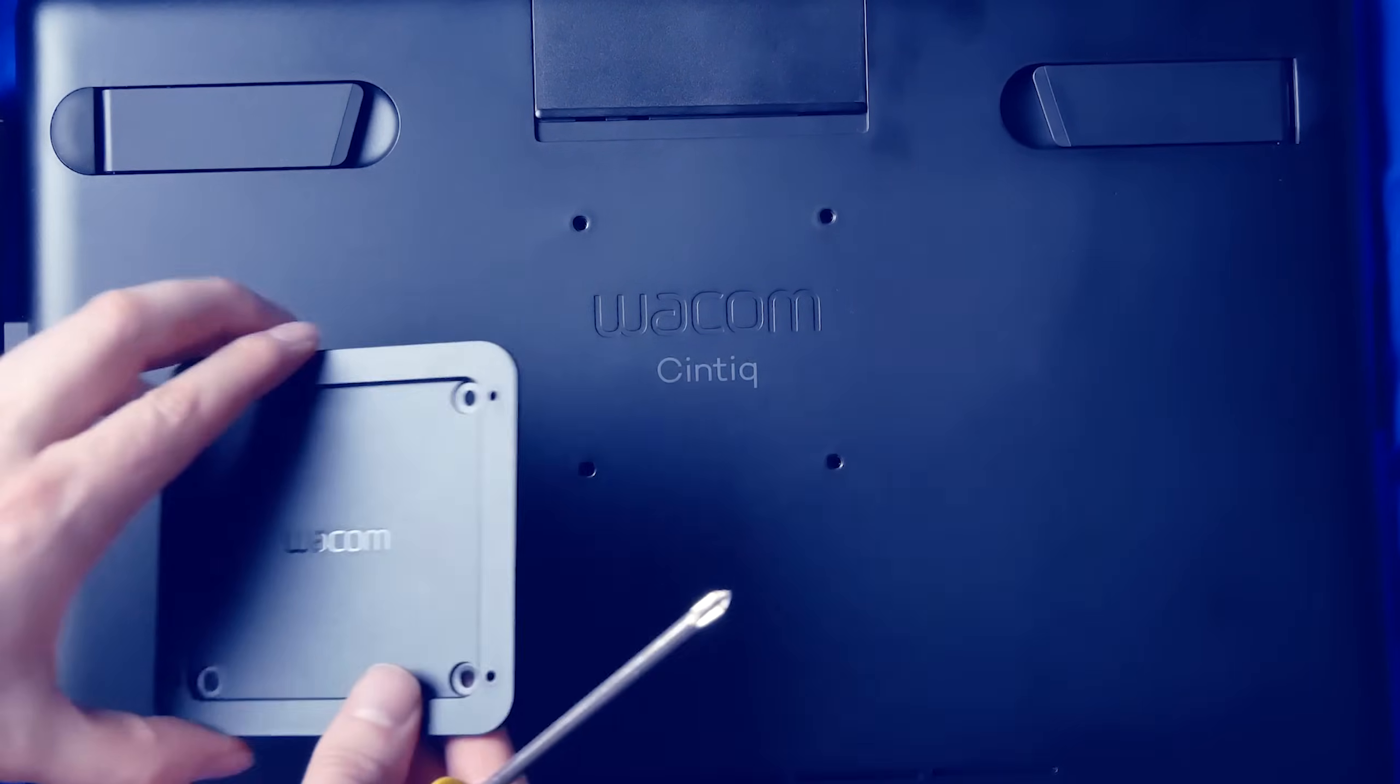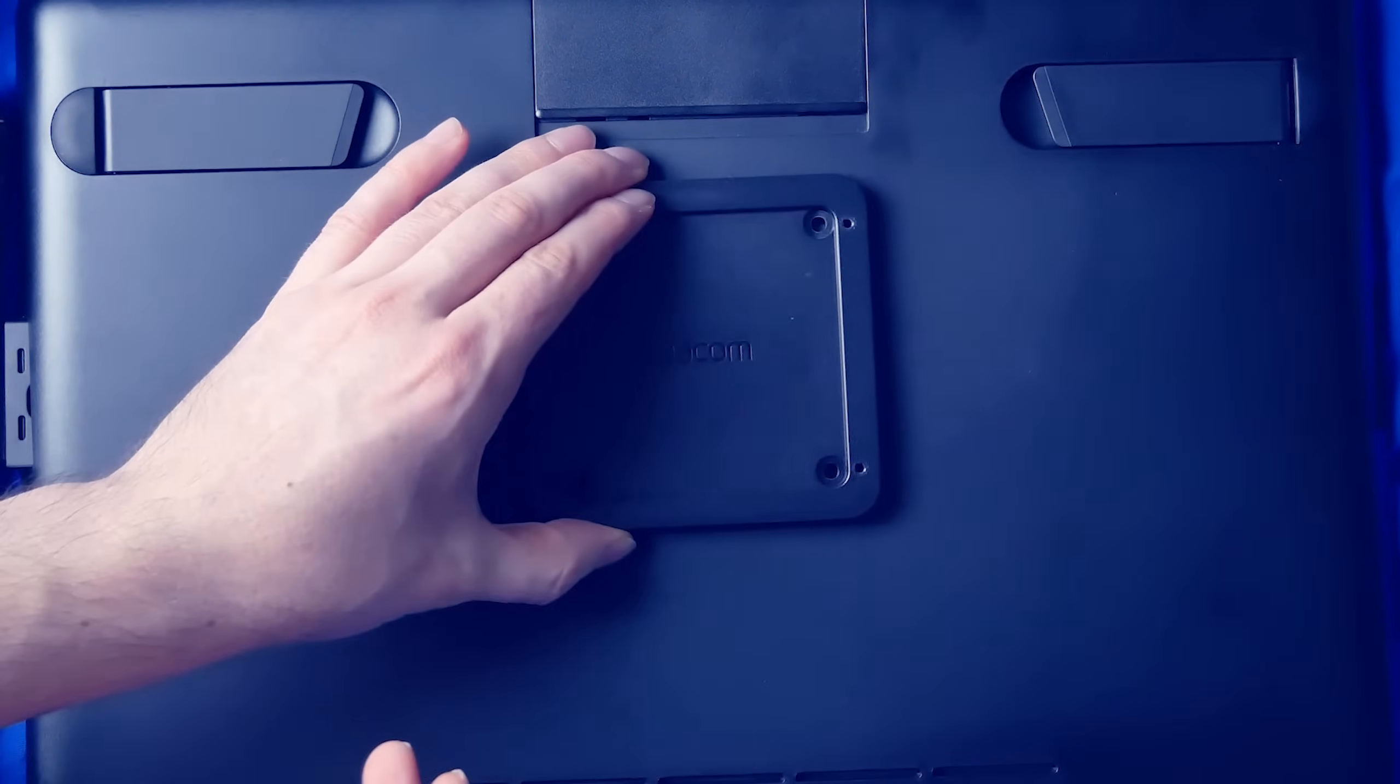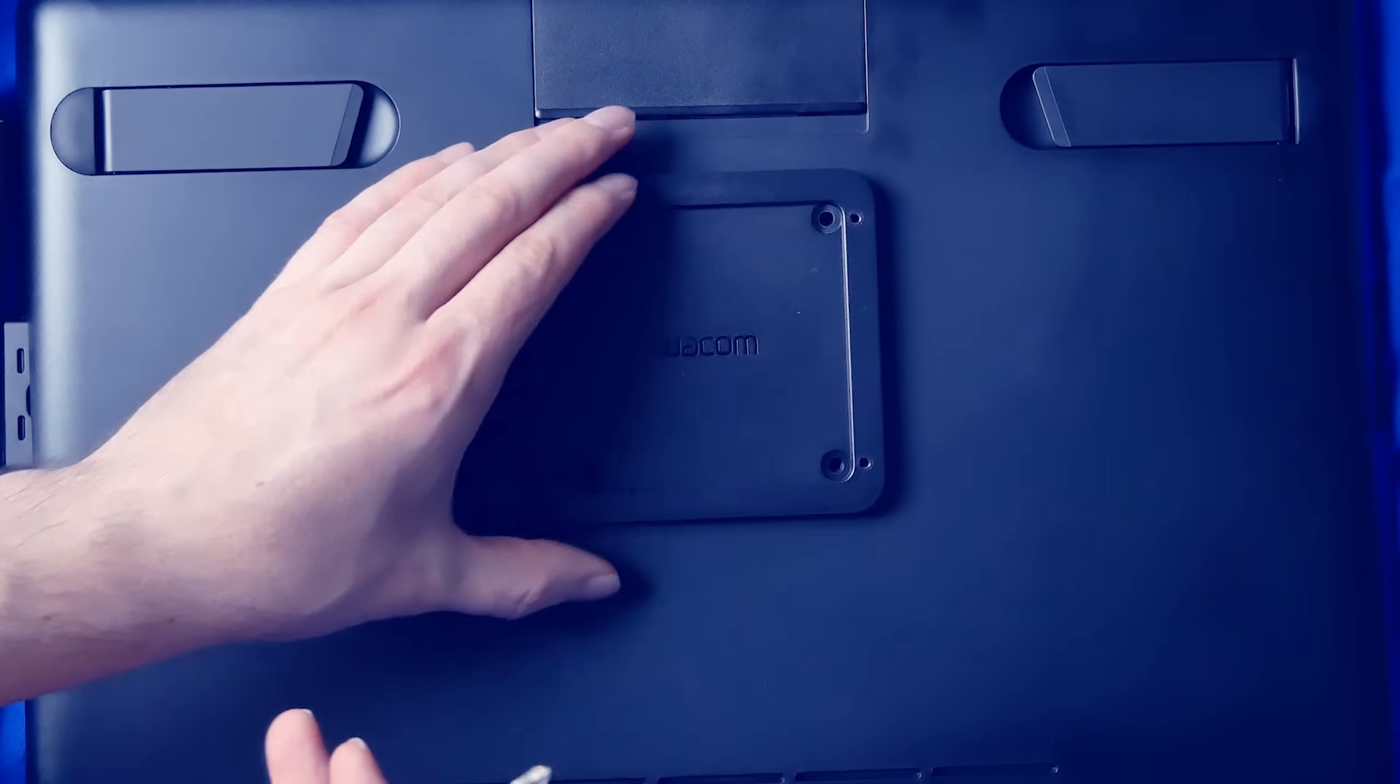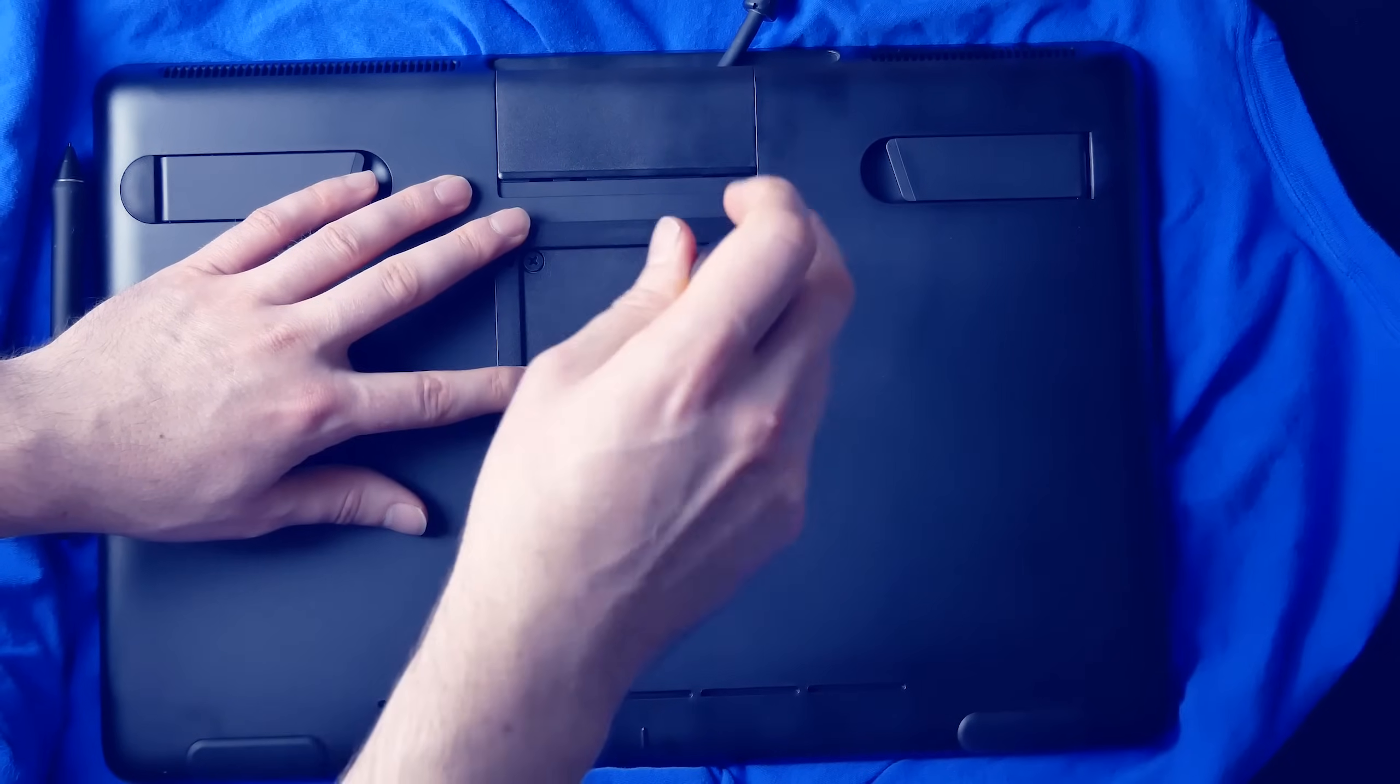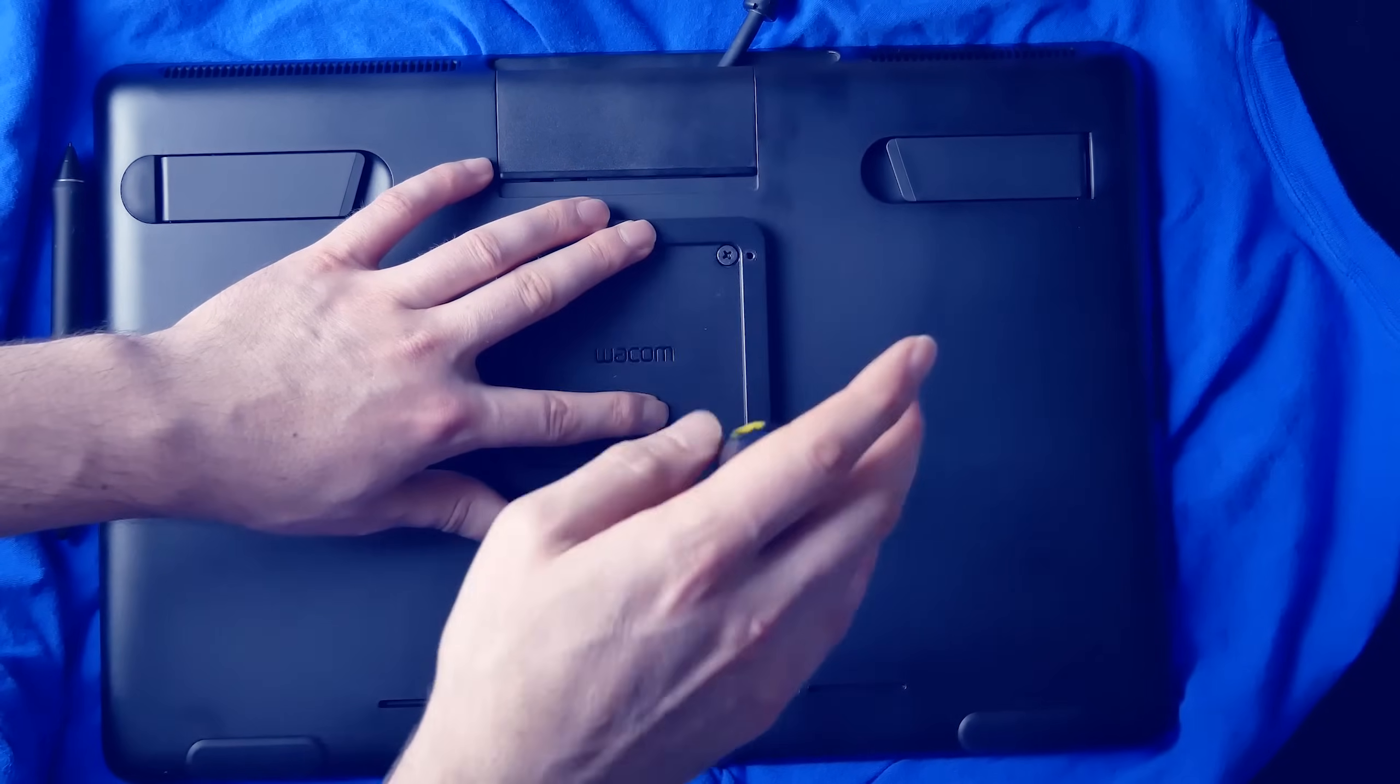Now, I'm going to take that square plate, and I'm just going to line that up with the four holes on the back of the Cintiq, and screw them in.